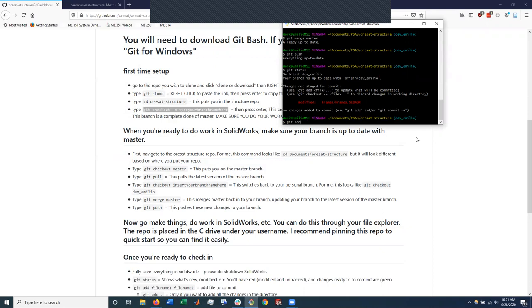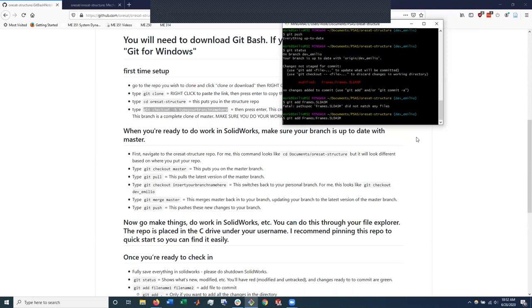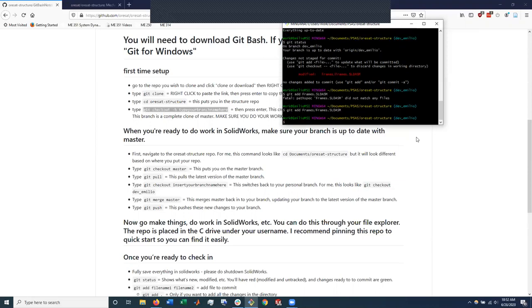So I do git add and I can do frames dot sldasm or if I wanted to just add everything, I do git add and then space then a period. In this case, frames dot. Didn't like that. It's add. Can you hit the tab key? Does it auto fill it? Oh, yeah. Look at that. Nice. So Git add. I've added the file that it sees. There we go.